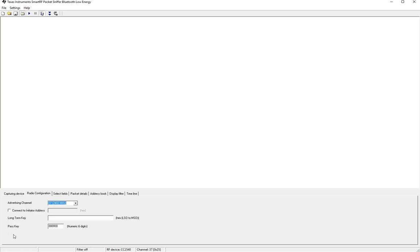Now first let's launch the TI packet sniffer software. I'll also provide a link in the description below so you can download it if you haven't already.